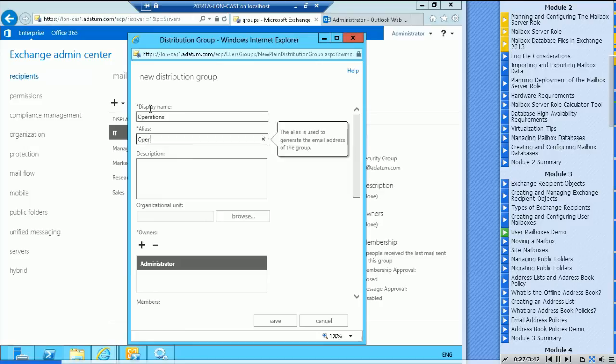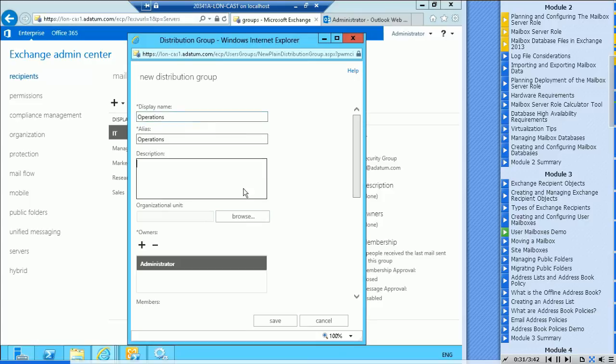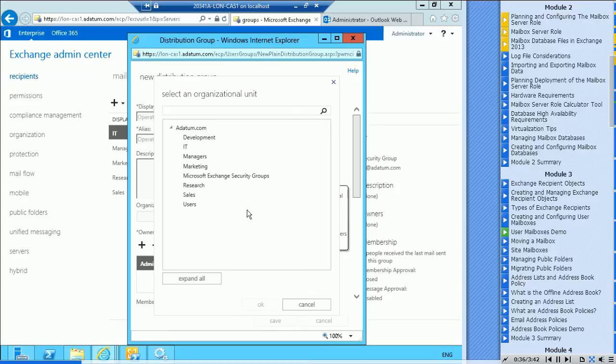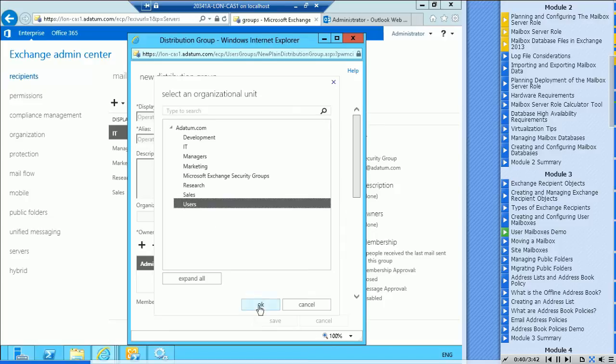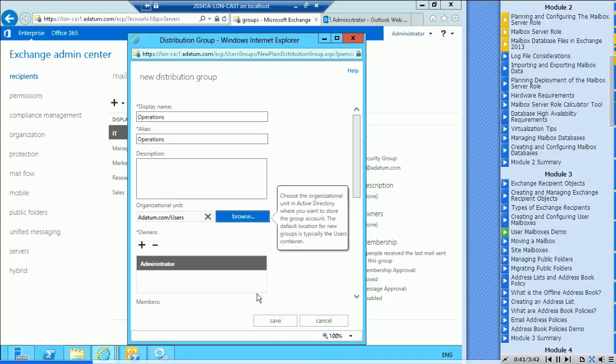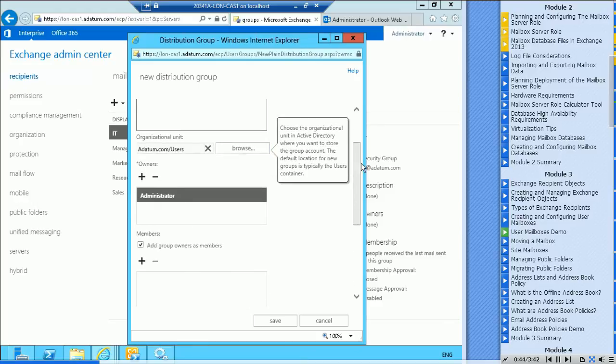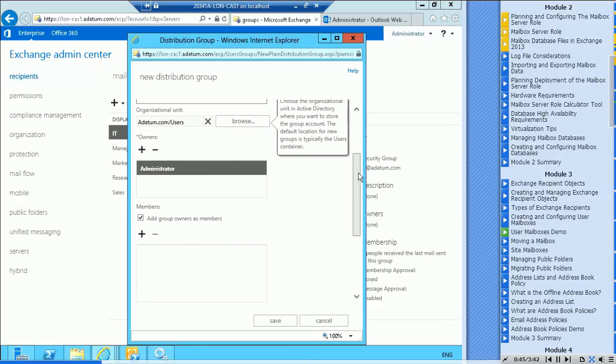Alias operations. You can give a description to the group. Again, you probably have an OU for groups, depends on how you're storing things in Active Directory. I'm going to just put it in the users container for our purposes.